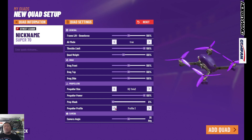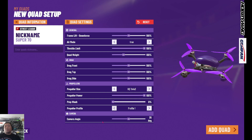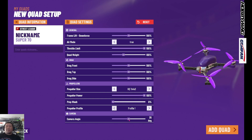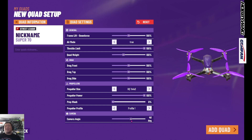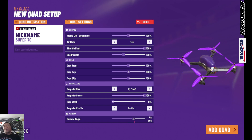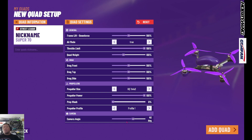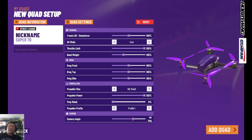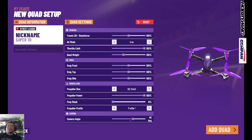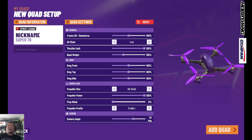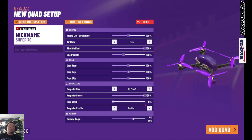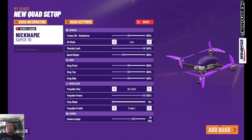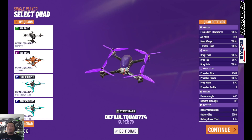The two things you are going to want to do are: set the propeller profile to 1, and make sure the camera angle is turned up to anywhere between 40 and 45 degrees. I personally like a higher camera angle so I like it at 45 — I actually normally fly around 50 — but for when you're first starting off, 45 is a really good angle, especially on Street League. I really do recommend doing 45.